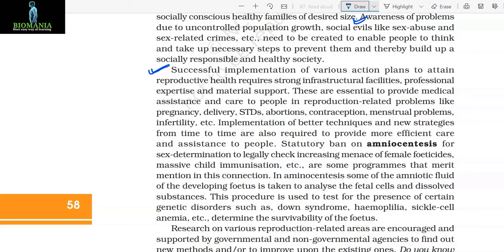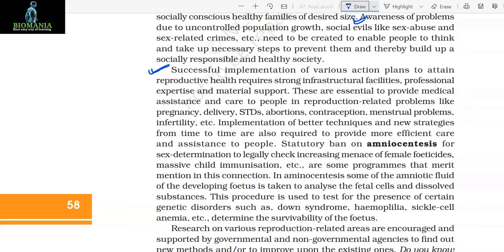These are essential to provide medical assistance and care to people with reproduction-related problems like pregnancy, delivery, STDs, abortions, contraception, menstrual problems, infertility, etc. Implementation of better techniques and new strategies from time to time are also required to provide more efficient care and assistance to people.